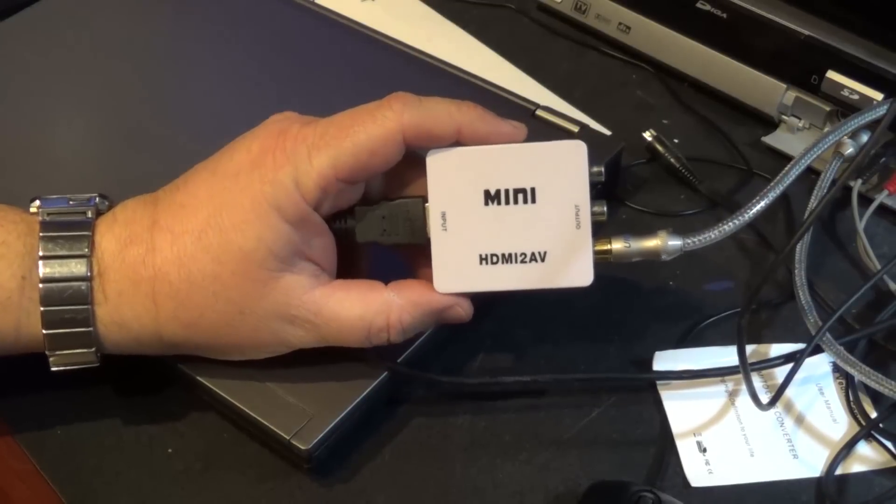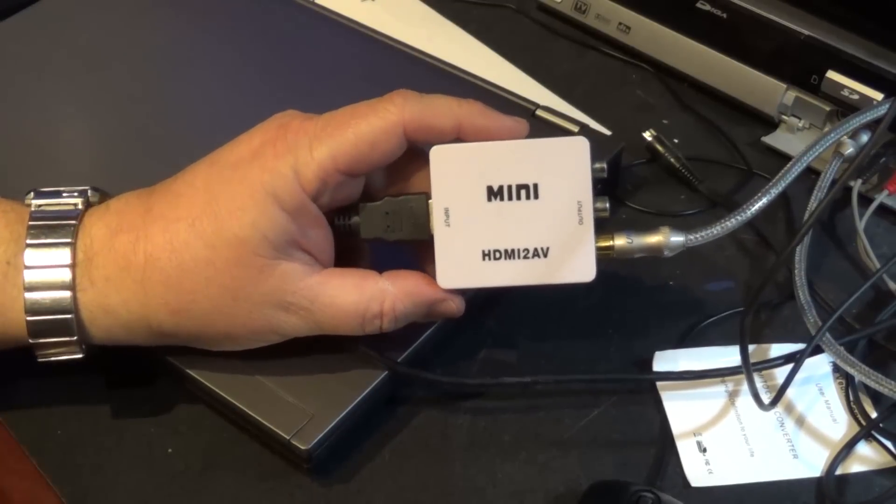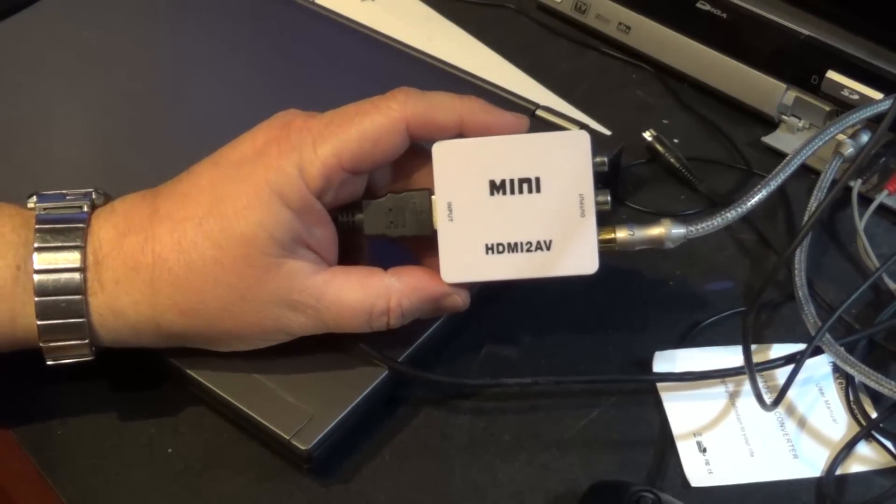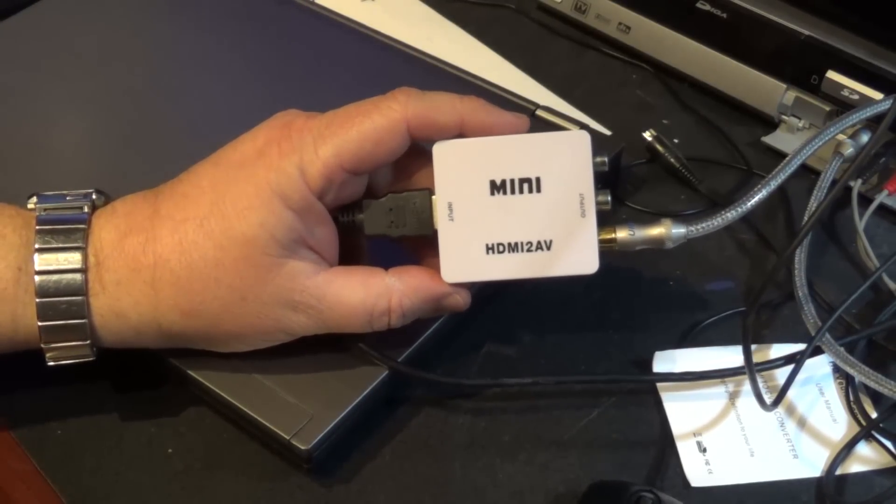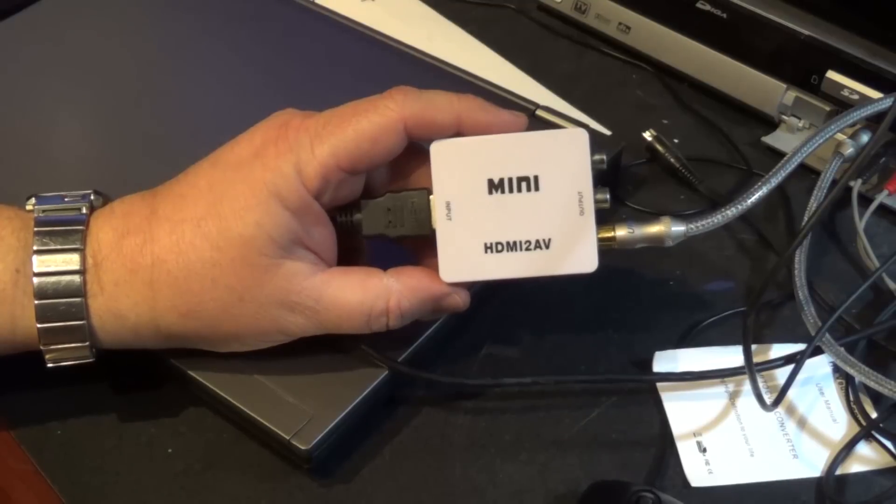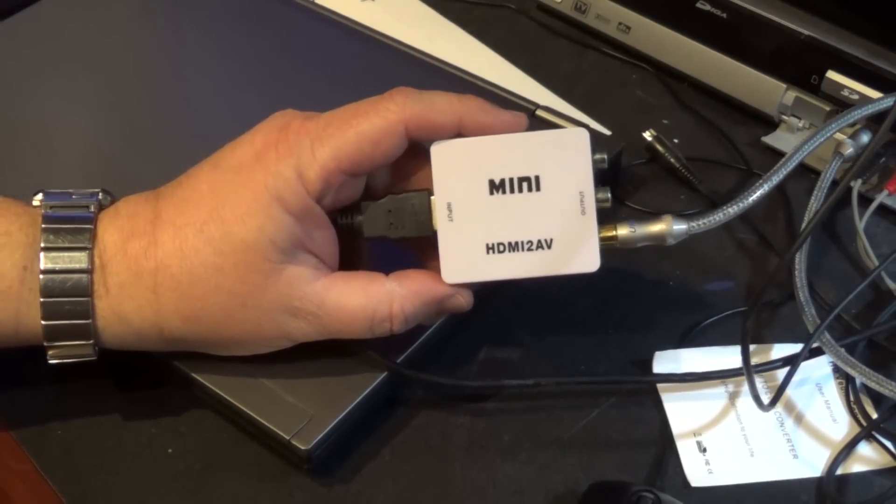But in some of the installations I do, we're not just feeding them to one HDMI monitor, we're feeding them to composite monitors.